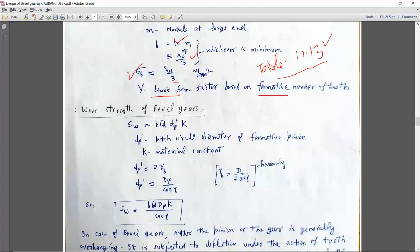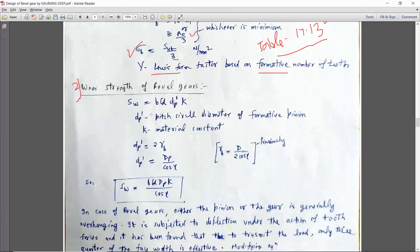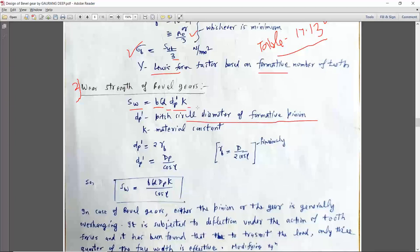The second important term is wear strength of the bevel gear. Wear strength of the bevel gear is Sw = B × Q × dp-dash × K, where dp-dash is the pitch circle diameter of the formative pinion. This is with respect to the formative spur gear.